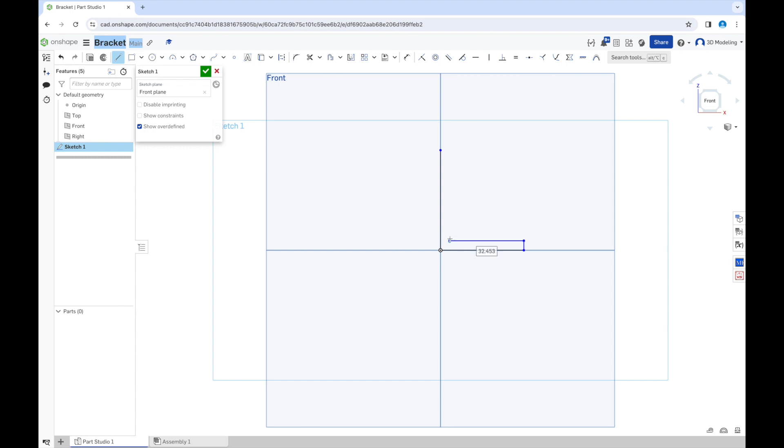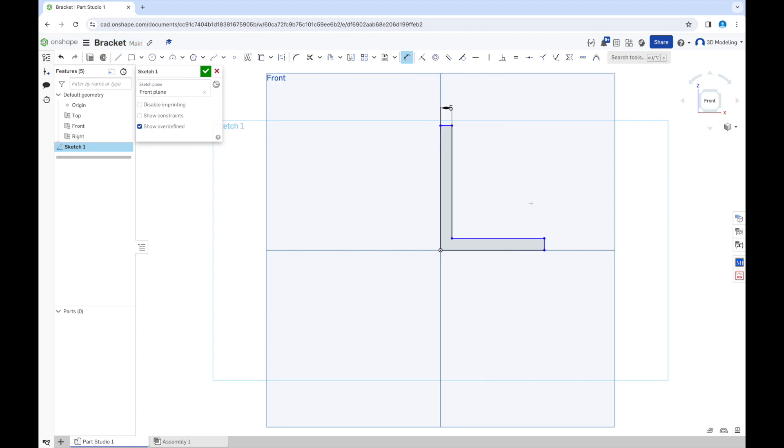Just approximate because you don't want to put the measurements before you have a general shape. Now we will give it measurements, 5 millimeters. So it's very important to keep it consistent.